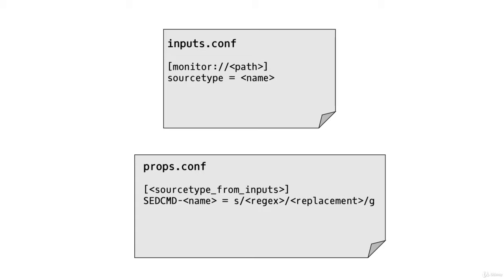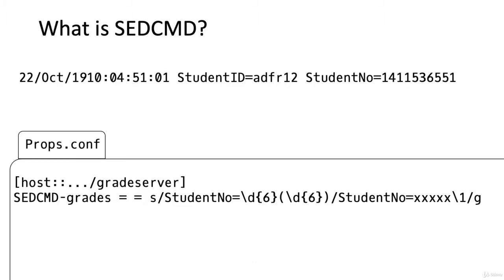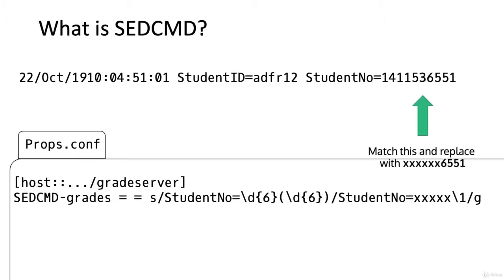Here's an example. Suppose we have this event and we want to match and replace this student number with all X's except for the last four.